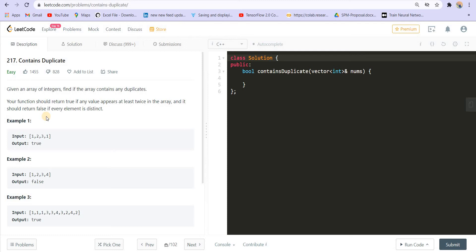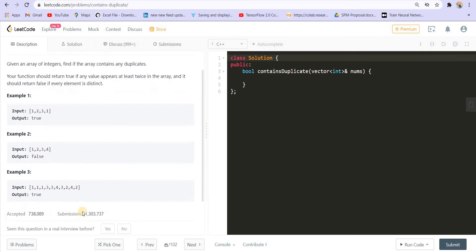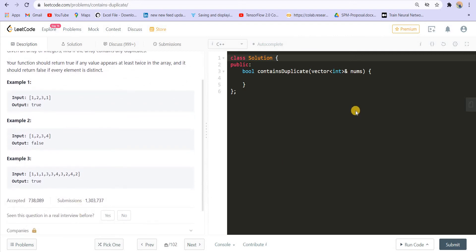We are given an integer array with some numbers. If all the numbers are unique, I have to return false. If any number is repeating — for example, in the first case the number one is appearing twice — I have to return true. Here also, number one is repeating, number three is repeating, number two is also repeating, so I am returning true again. Basically, I have to tell whether there are duplicates or not.